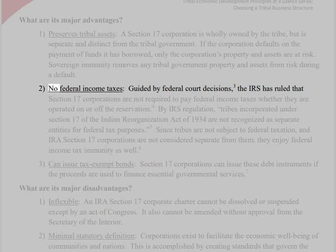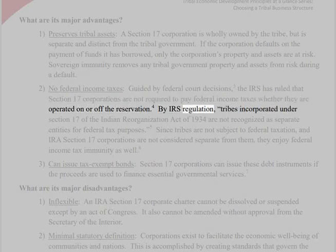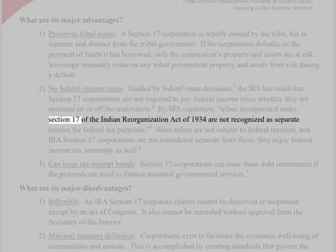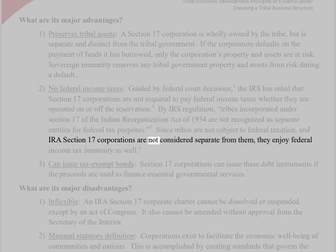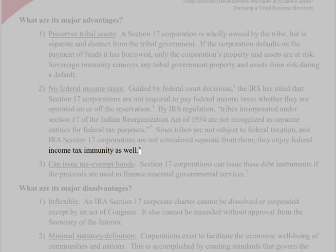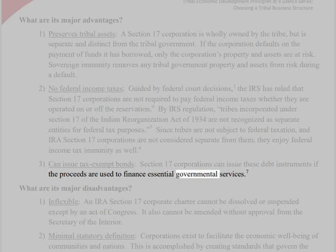Sovereign immunity removes any tribal government property and assets from risk during a default. 2. No federal income taxes. Guided by federal court decisions, the IRS has ruled that Section 17 corporations are not required to pay federal income taxes whether they are operated on or off the reservation. Tribes incorporated under Section 17 of the Indian Reorganization Act of 1934 are not recognized as separate entities for federal tax purposes. Since tribes are not subject to federal taxation, and IRA Section 17 corporations are not considered separate from them, they enjoy federal income tax immunity as well. 3. Can issue tax-exempt bonds. Section 17 corporations can issue these debt instruments if the proceeds are used to finance essential governmental services.